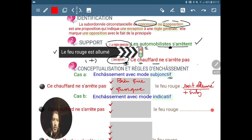Vous voyez : le chauffard ne s'arrête pas — c'est une exception — quand le feu rouge est allumé, alors que les automobilistes, tous, doivent s'arrêter ou s'arrêtent.